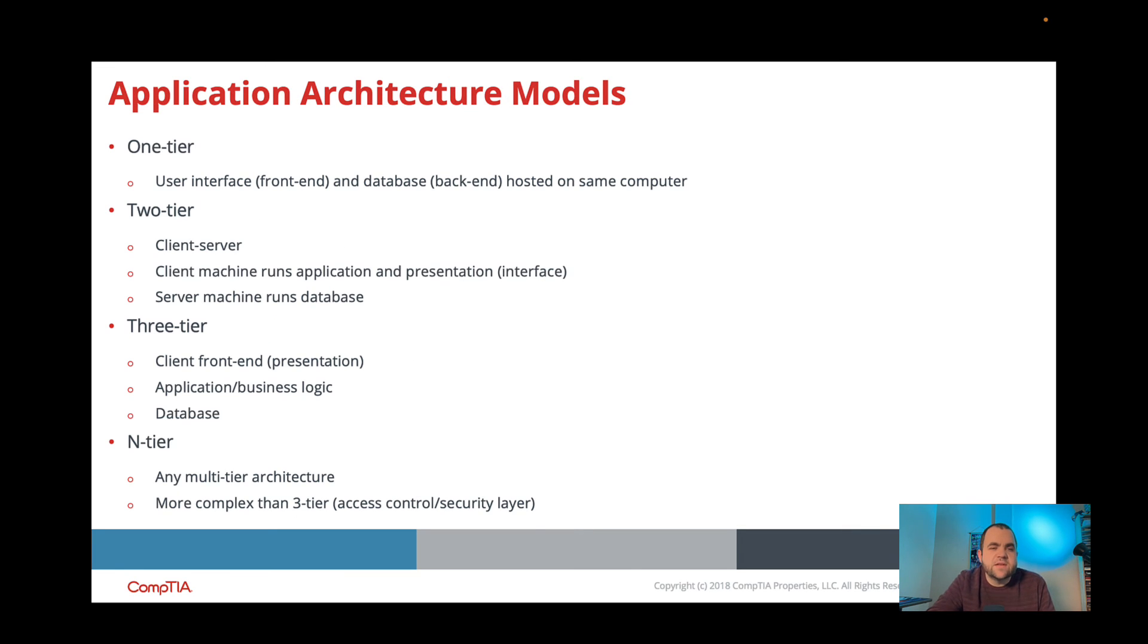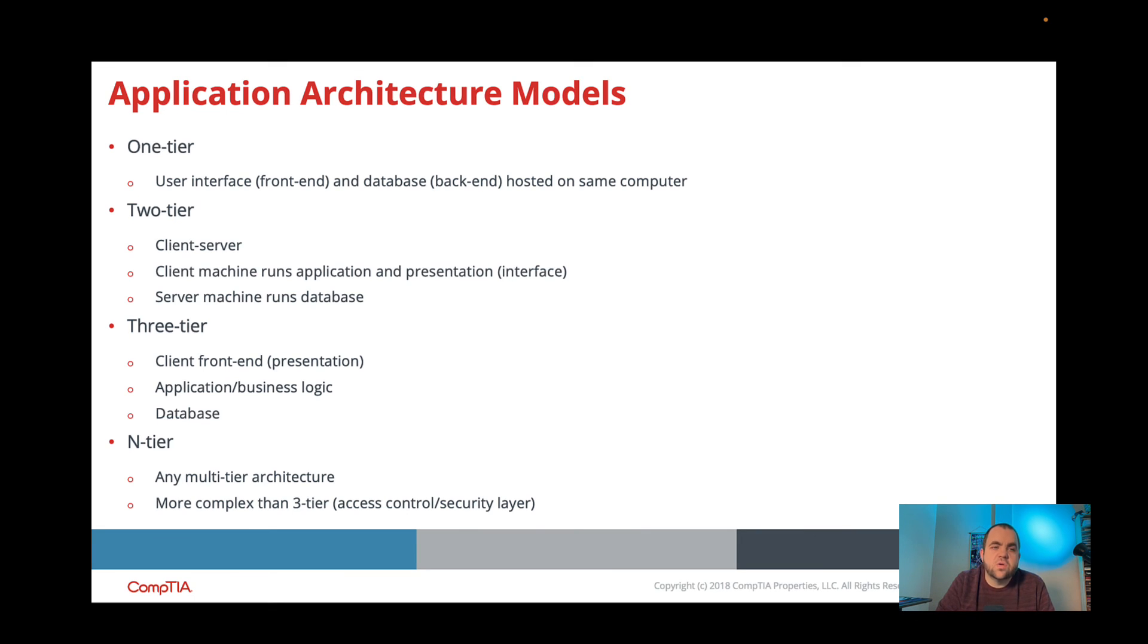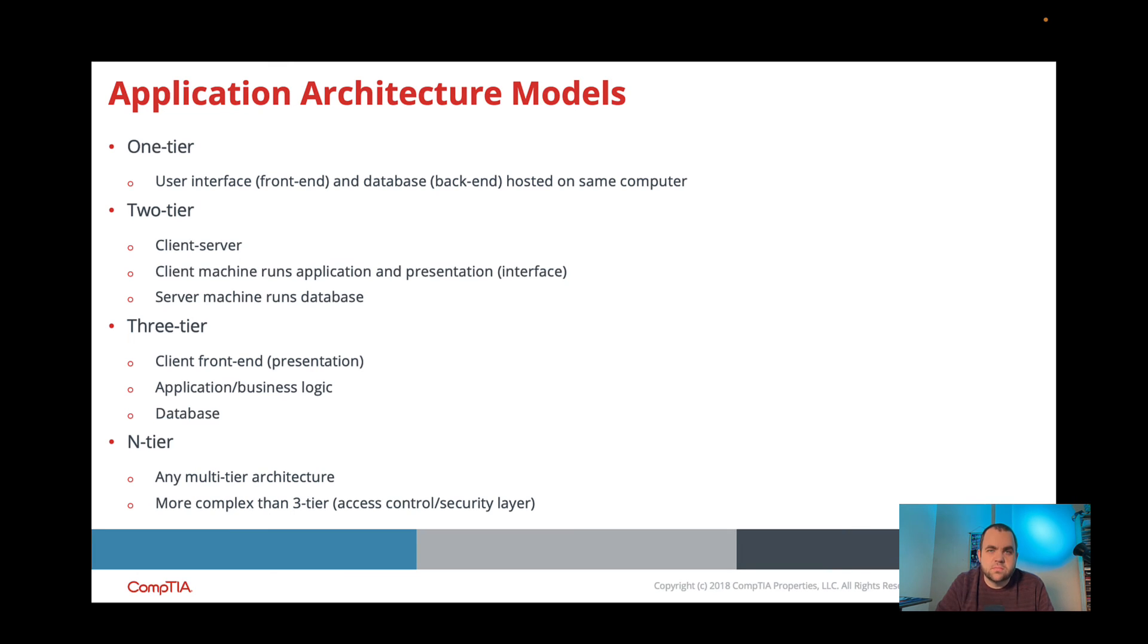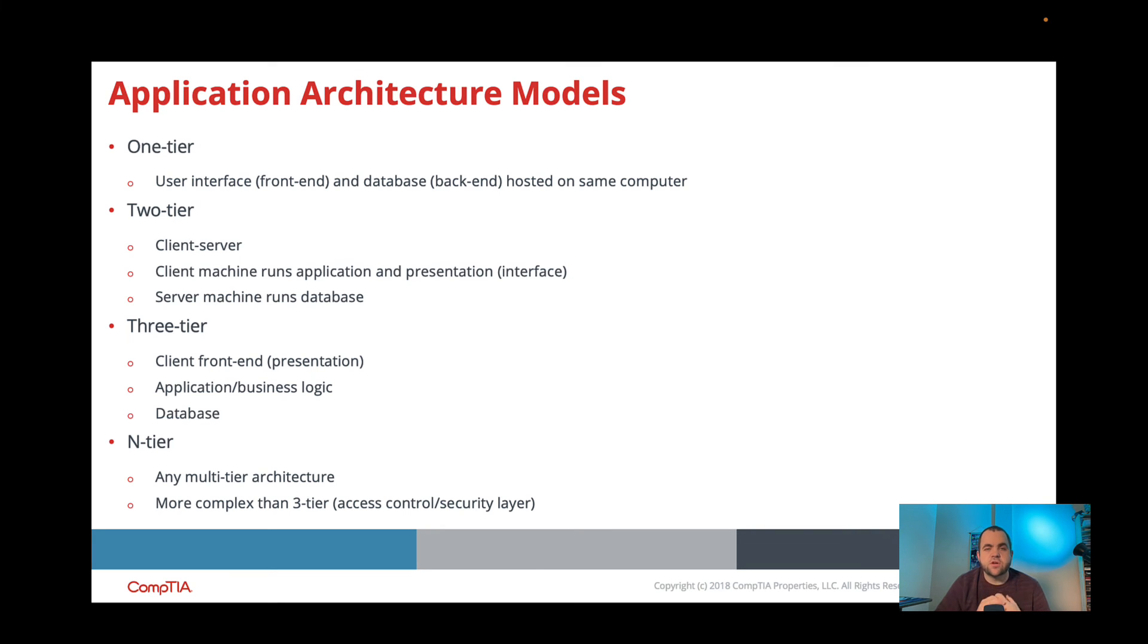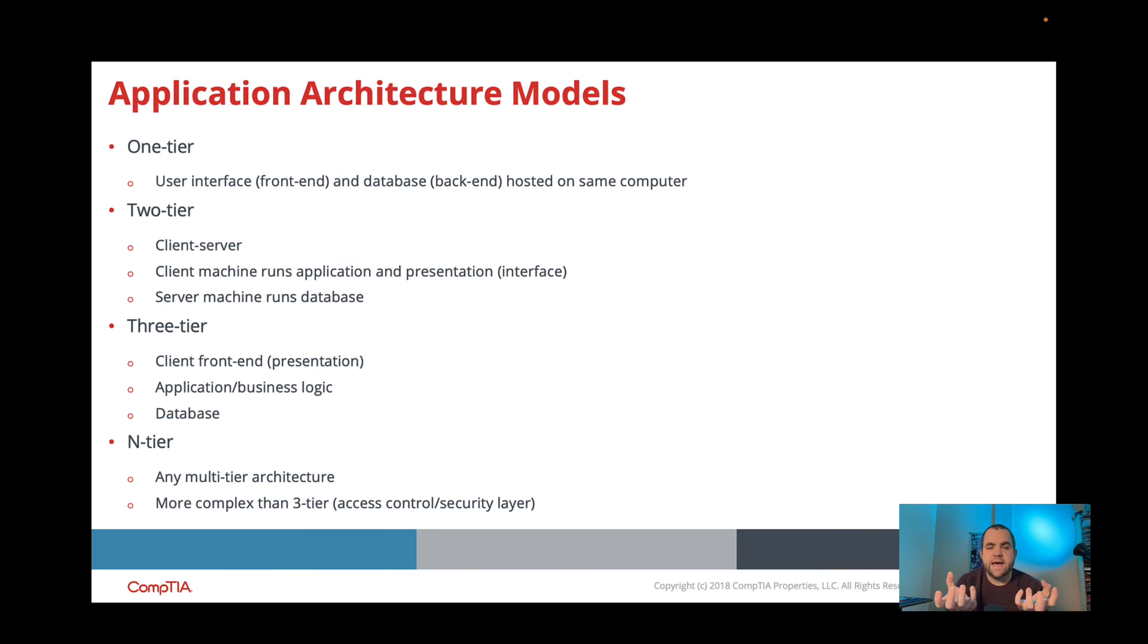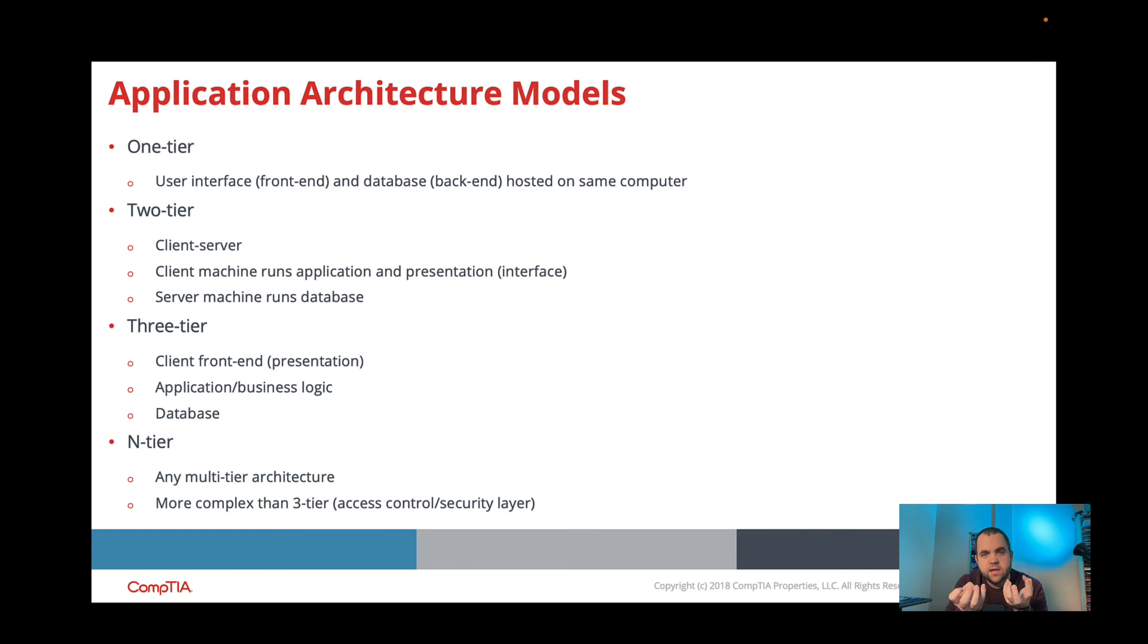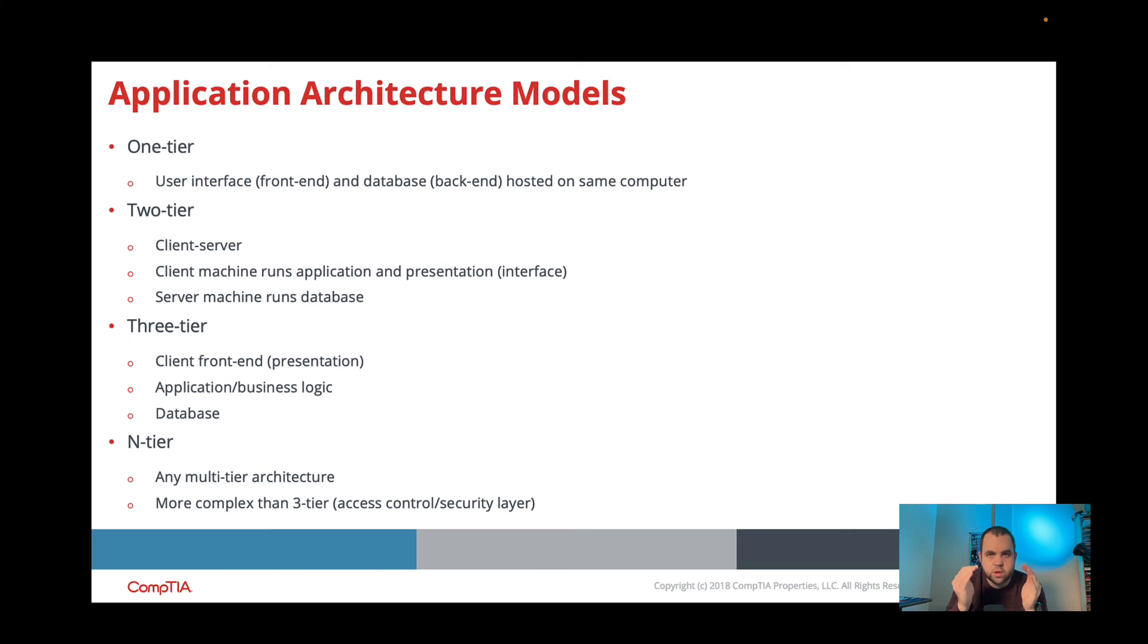So the last thing that we need to talk about are the different tiers of application model. So the way I like to think of these is how many computers do you need to access the tool or to serve the tool? So a one-tier application means that our user interface or what our user interacts with is on the same computer as the back end. So all of that data or that database that we're creating, everything is hosted on the same computer. So that's our one tier.